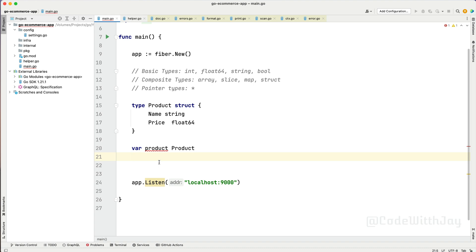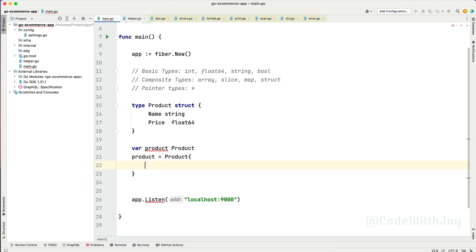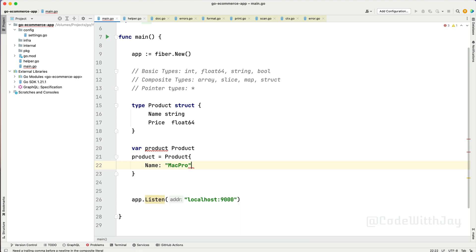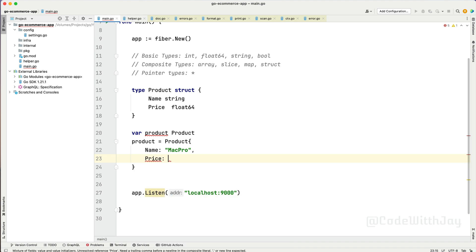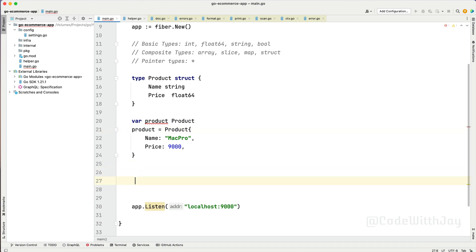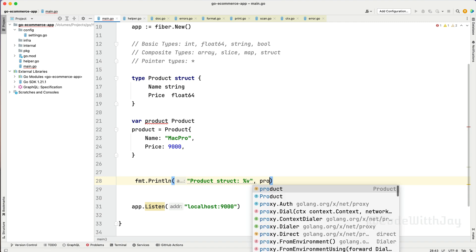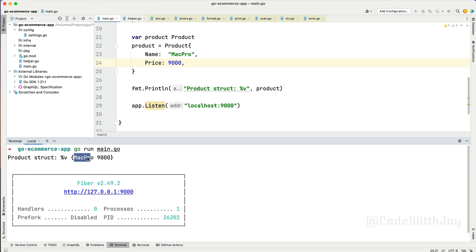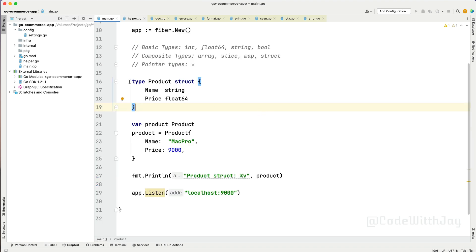We need to assign values to the struct. We assign it similar to how we did for our array. Let's say name will be "Mac Pro" and price will be $9,000. We need a trailing comma here. Now our product is declared as a struct. Let's print it out with fmt.Println, passing the product. Running the application, you can see our struct shows Mac Pro and its price is $9,000.